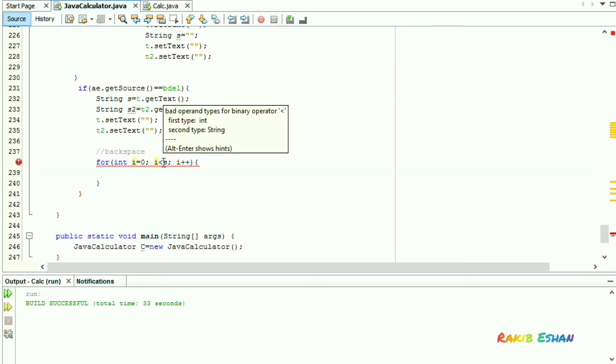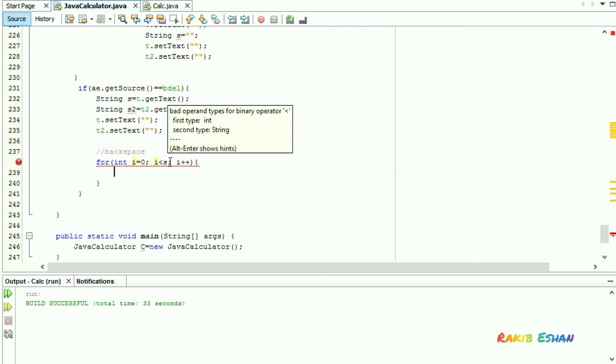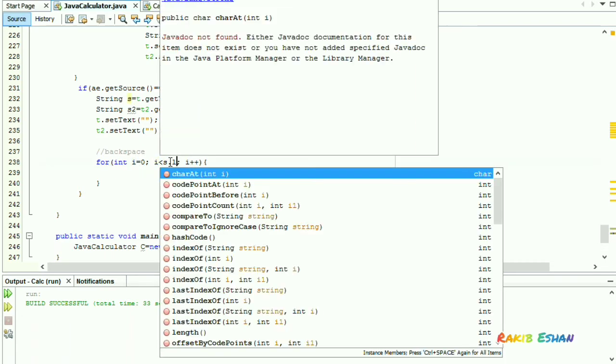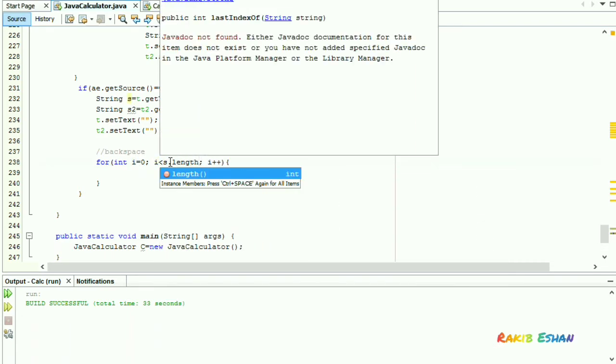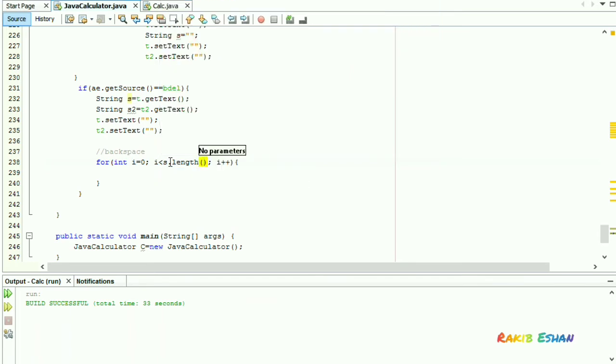Let's have a look at the loop of backspace. i is here a loop control variable. If the value of i is less than the length of string s, then...